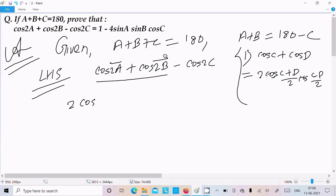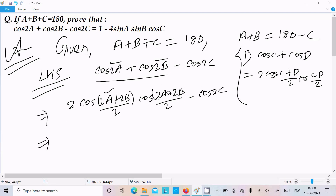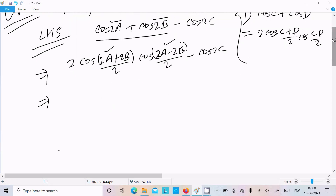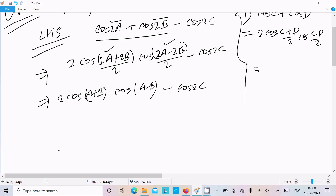Let's assume 2a is C and 2b is D. So we get 2·cos((2a+2b)/2)·cos((2a-2b)/2) and then write minus cos2c. Taking 2 as common and cancelling, we get 2·cos(a+b)·cos(a-b) minus cos2c. Now I'm going to convert cos(a+b) using the given: a plus b equals 180 degrees minus c.